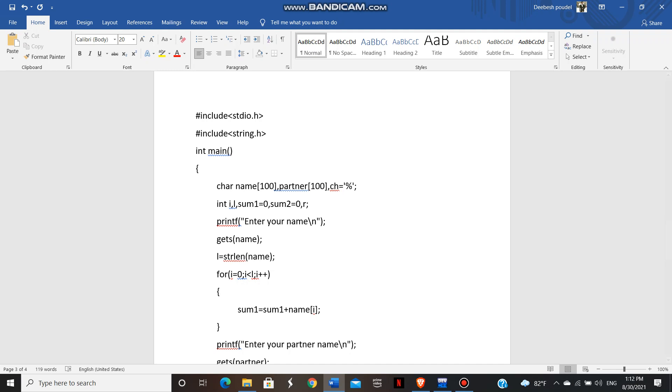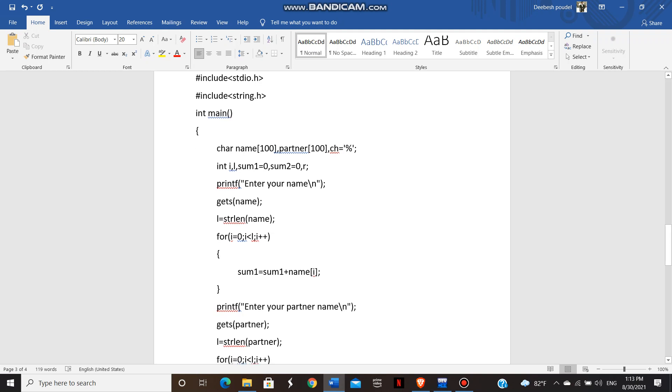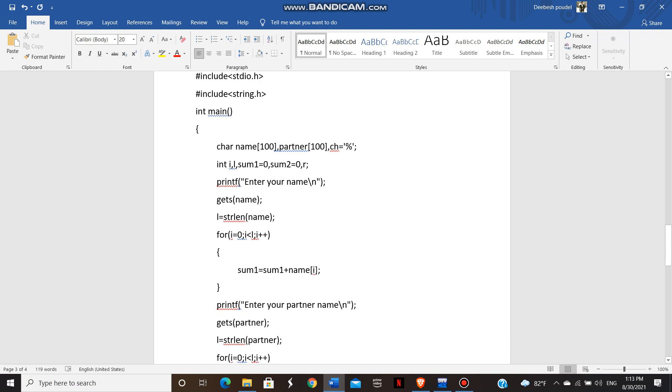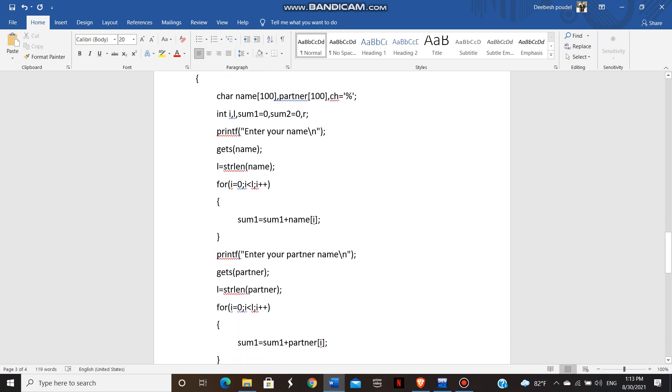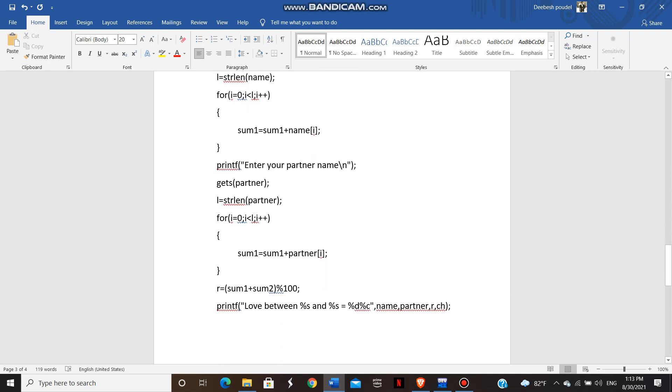Then for loop is executed here. And the logic and the same process is executed here. The printf function, gets, string handling function. Again, the for loop and the logic.